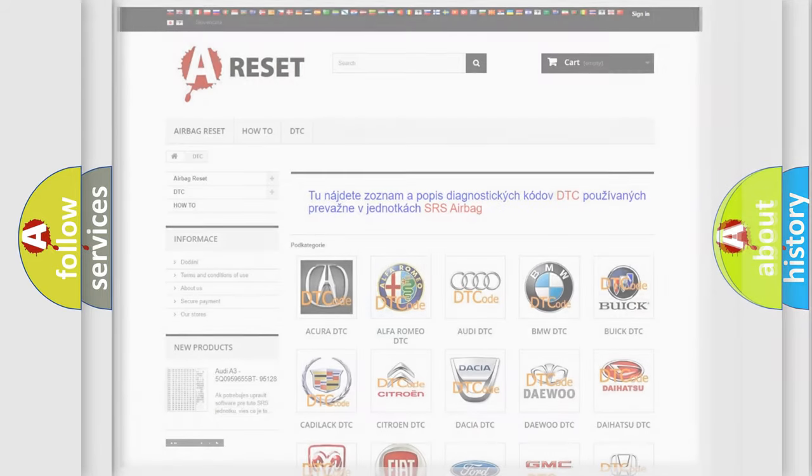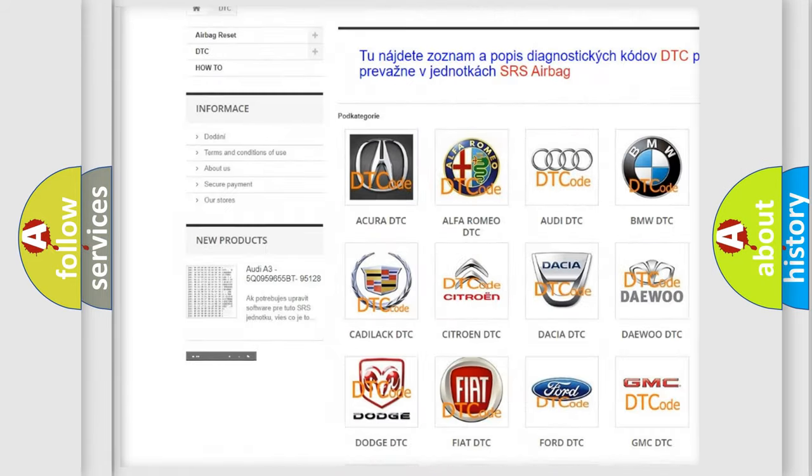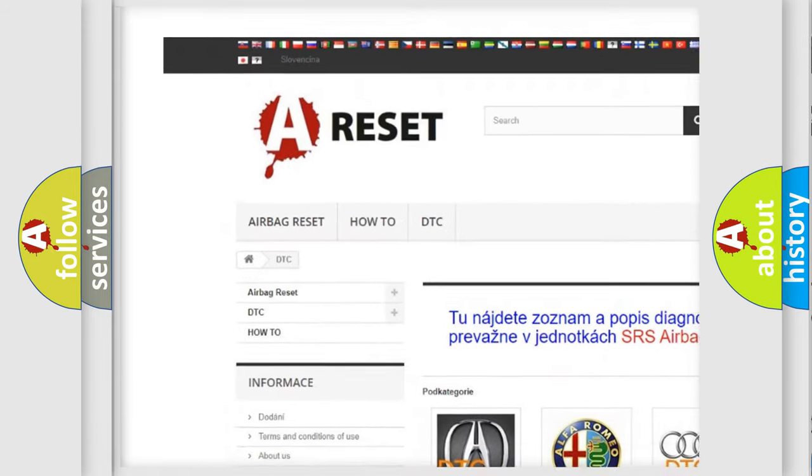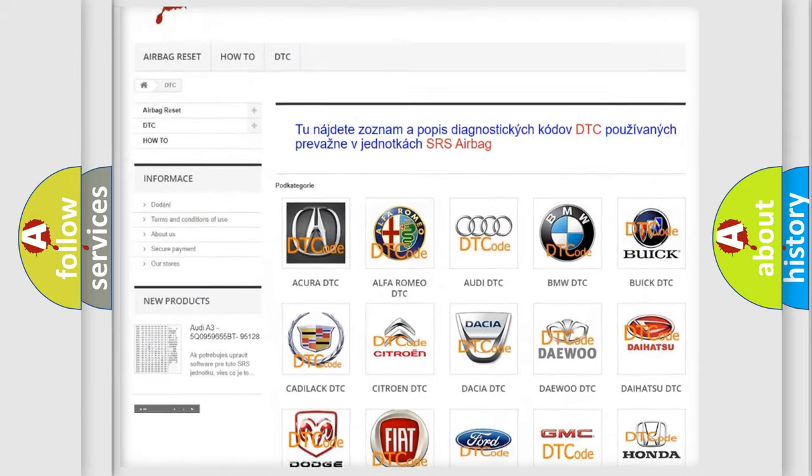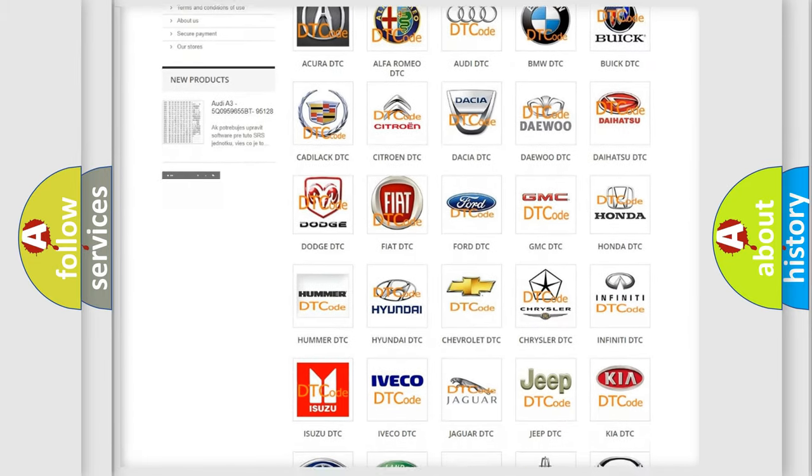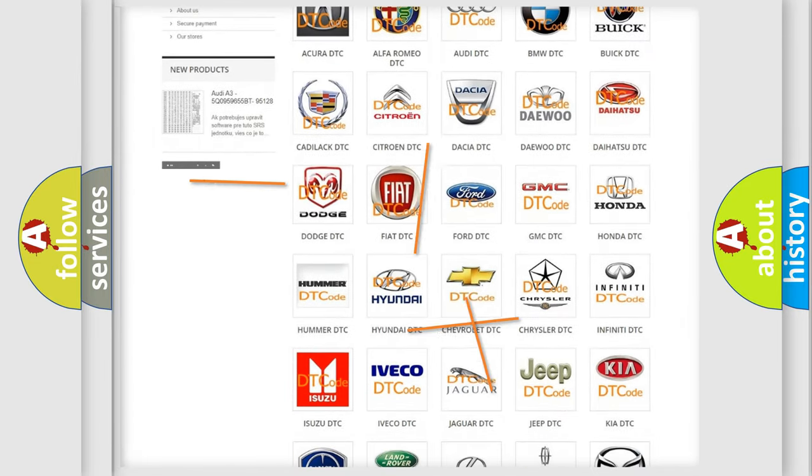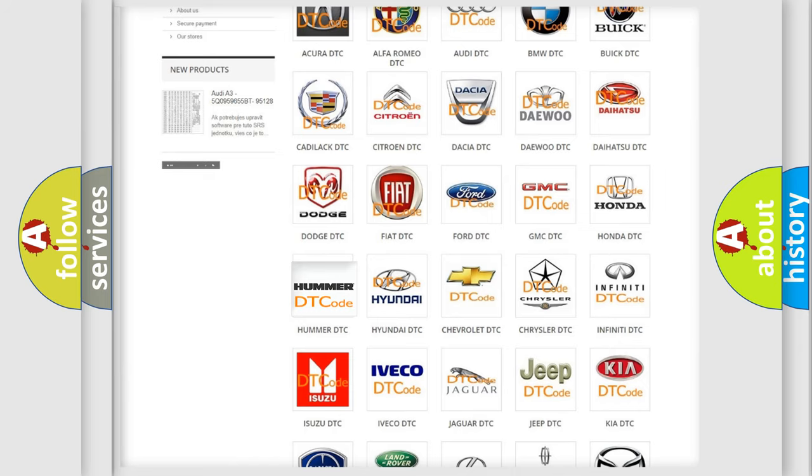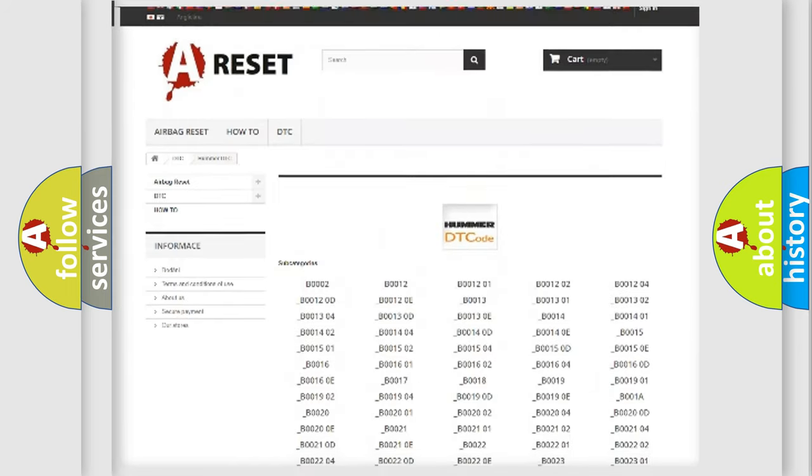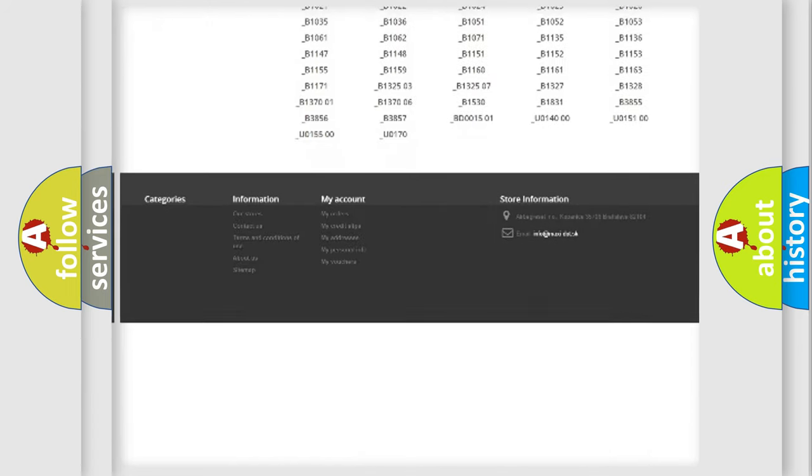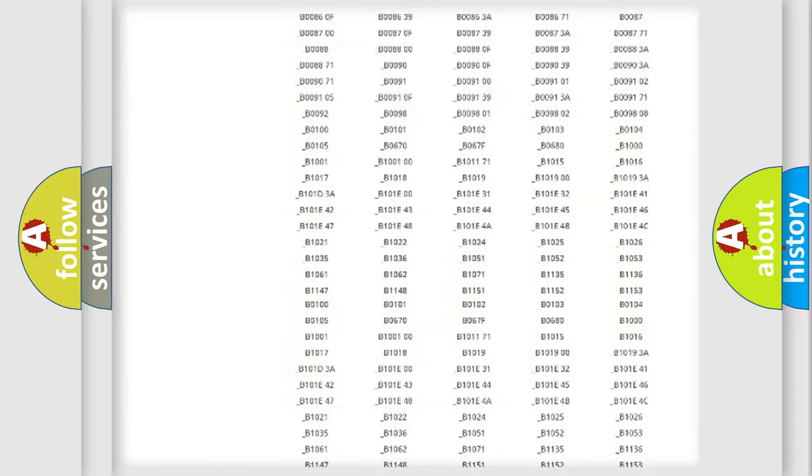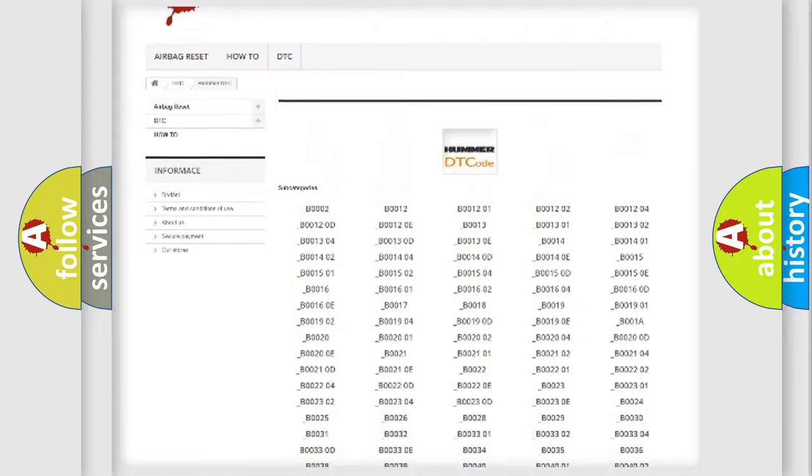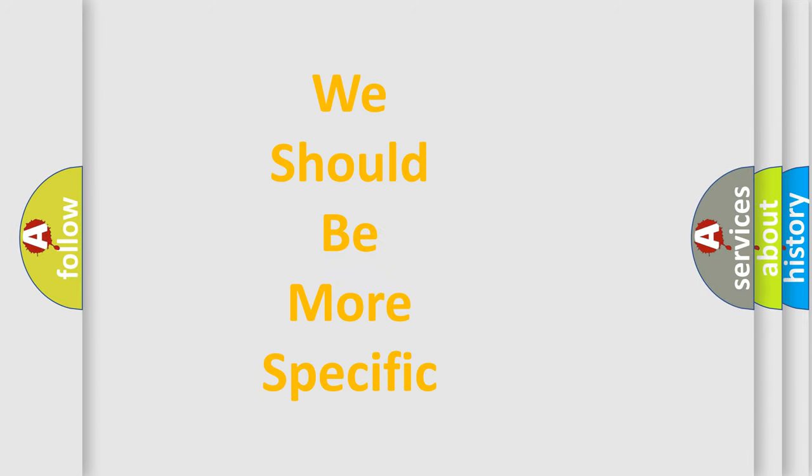Our website airbagreset.sk produces useful videos for you. You do not have to go through the OBD2 protocol anymore to know how to troubleshoot any car breakdown. You will find all the diagnostic codes that can be diagnosed in a car or vehicle, plus many other useful things. The following demonstration will help you look into the world of software for car control units.